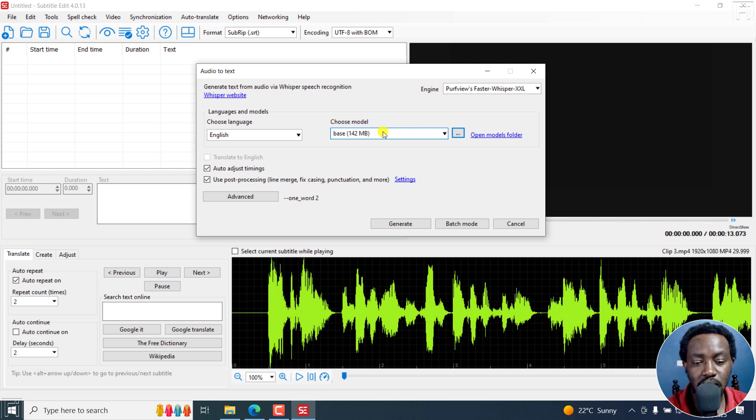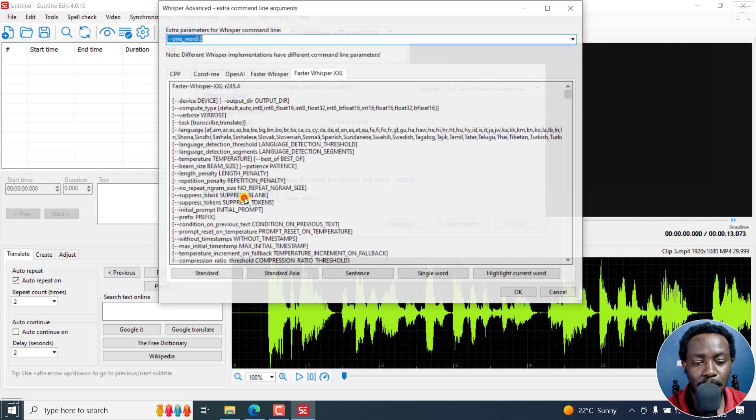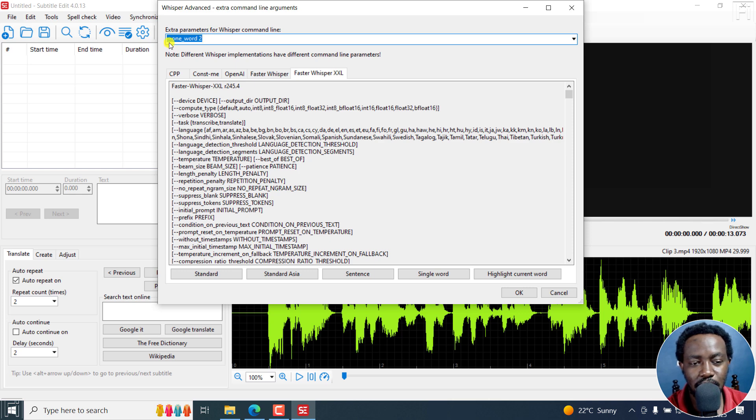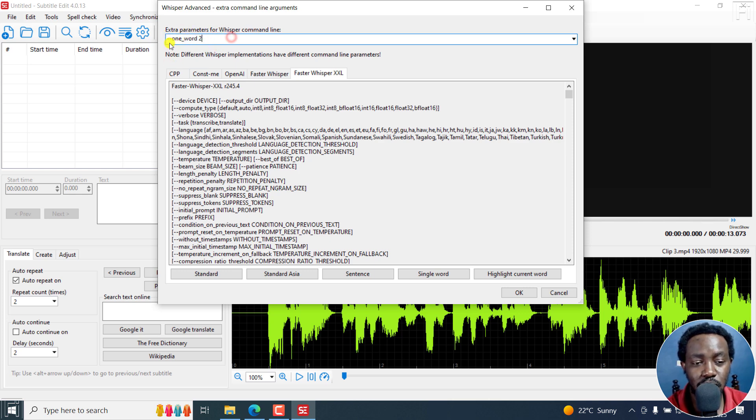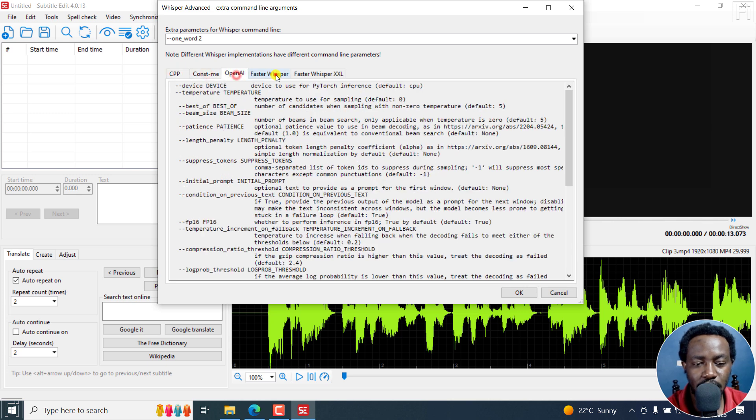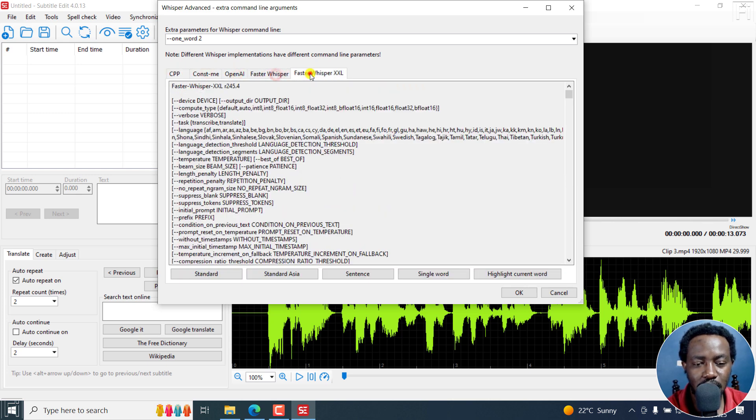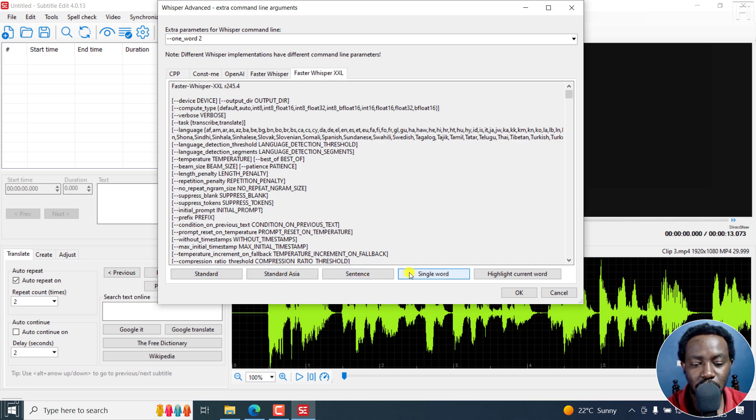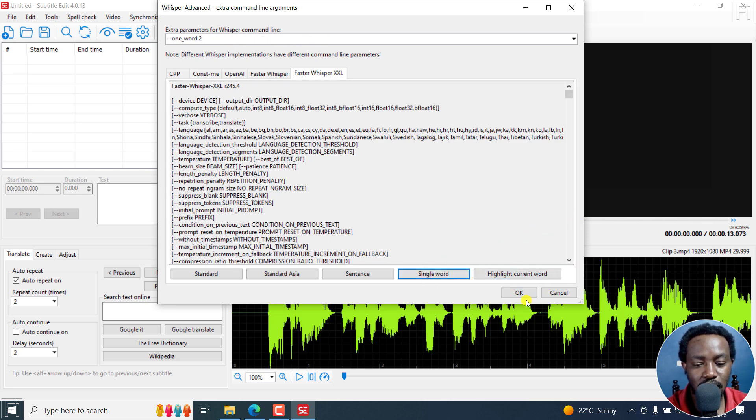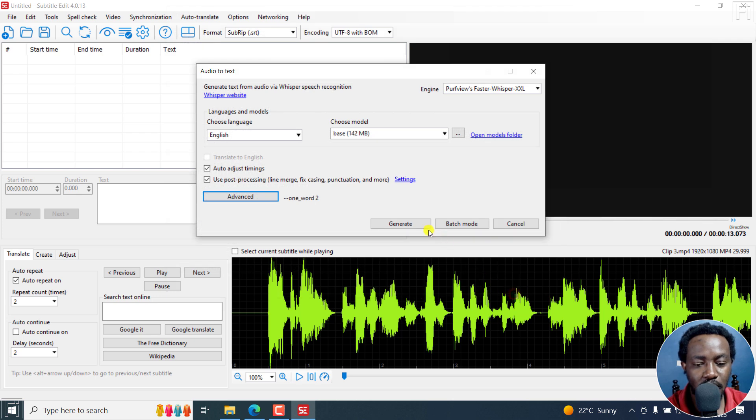The important part here now don't click on generate first, just go to Advanced. And right here, you'll see extra parameters for the Whisper command line. And by default, there'll be a different sample here. But this is the last one that I used, the one word parameter. Now, you can see different options here for CPP, Const, OpenAI, Faster Whisper, Faster Whisper XXL, the one that I've selected. And they do have some templates down here. So let's say we go with single word is what we have. So if I click on highlight current word, you see changes right there. But if I go for single word, what we want, we get that. I'll click on OK. And then click on generate.